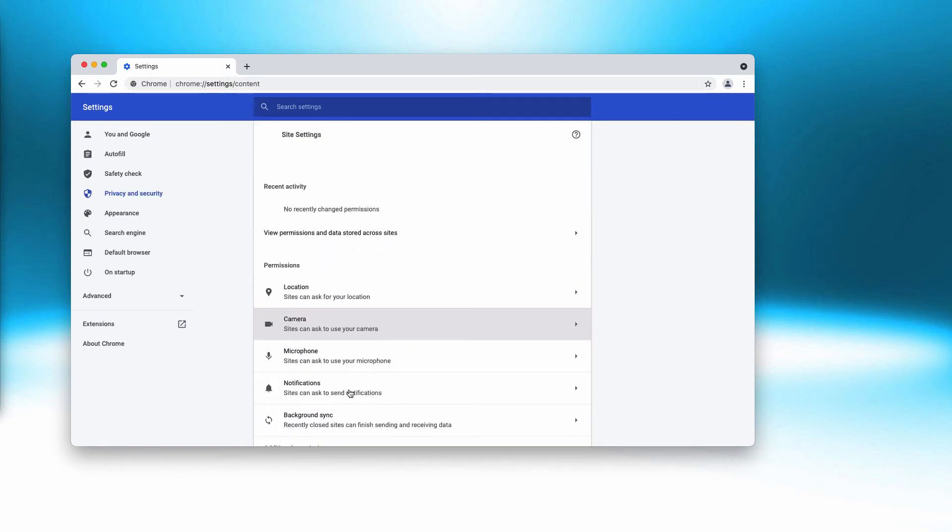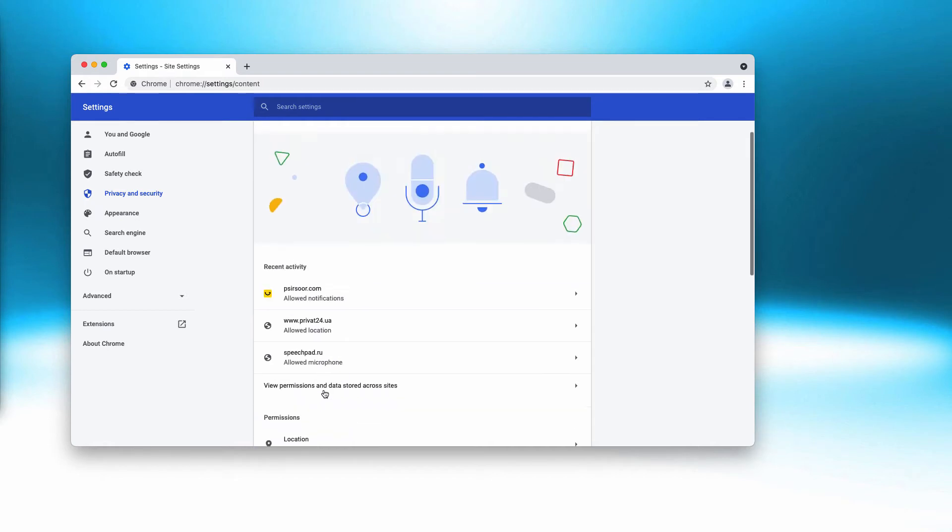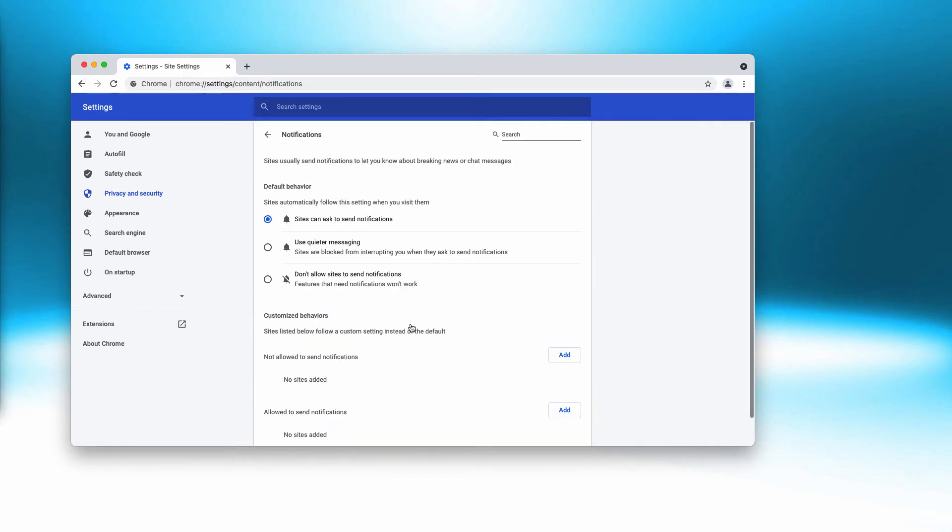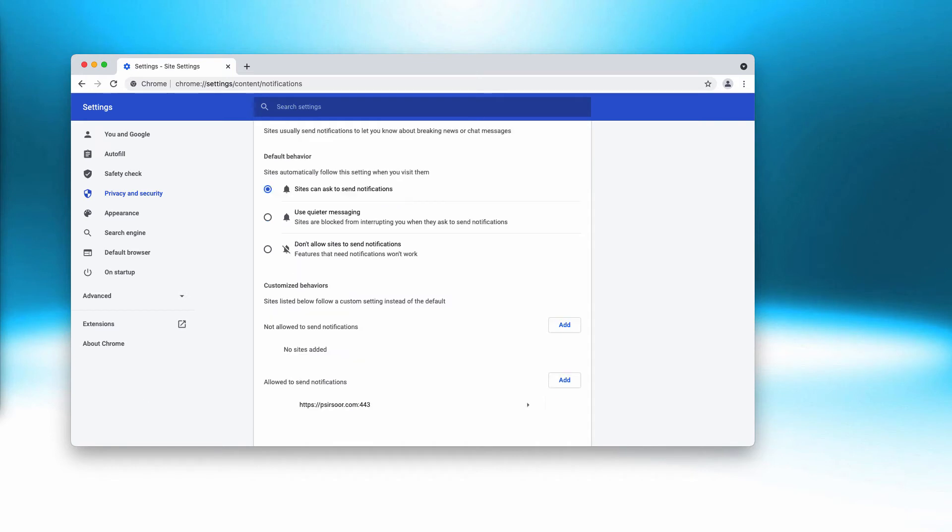Then in permissions, click on notifications and pay careful attention to the bottom of the list that shows sites allowed to send notifications. You'll find this psirsur.com; click on this button and remove it from the list.